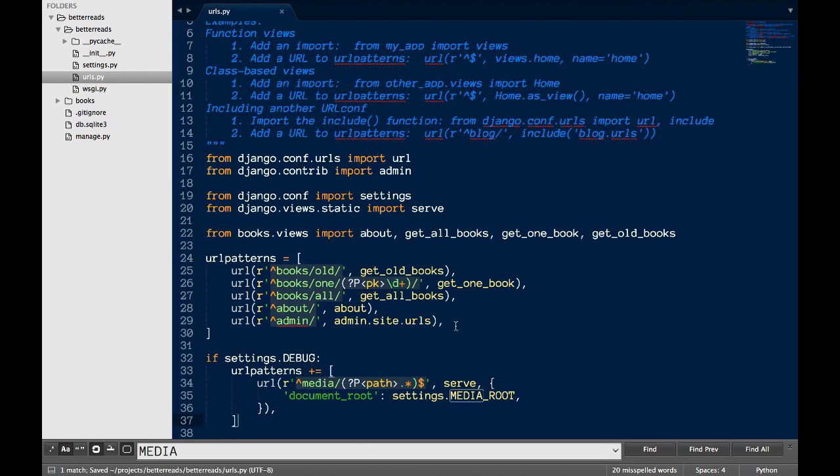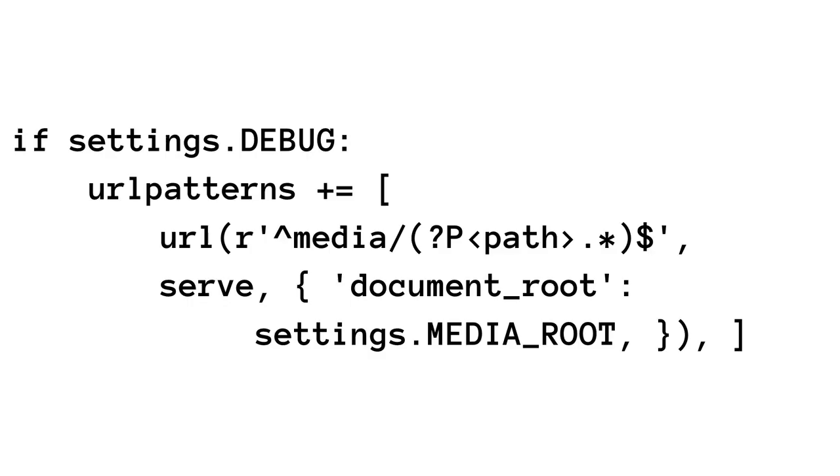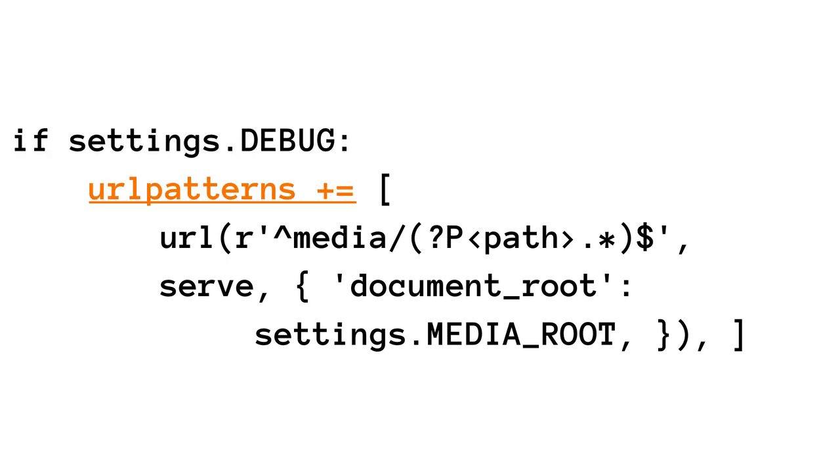I add a bit of code that tells Django to serve media files if I'm running in debug mode. Let's go over what this bit of code is doing. First, I only run this code if we're in debug mode, which is set in the settings file. Next, I add a new route to url patterns.